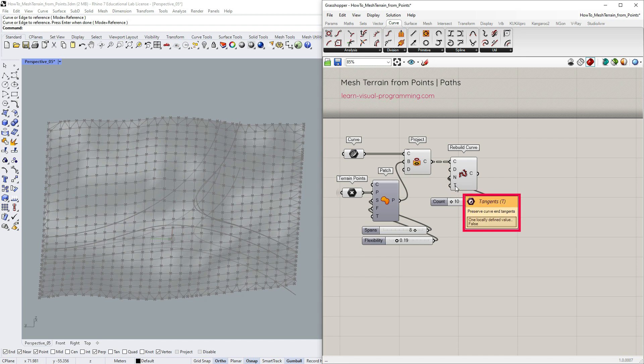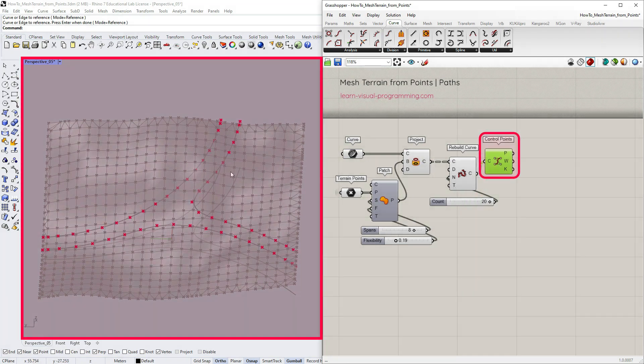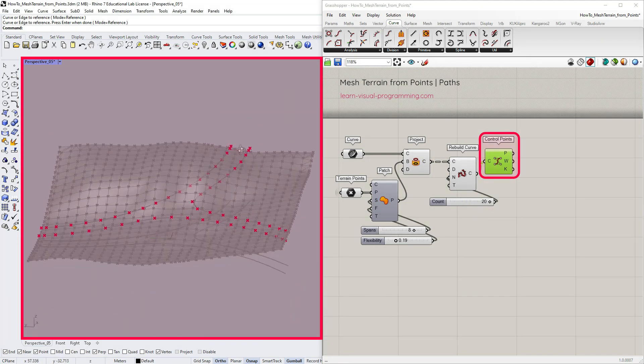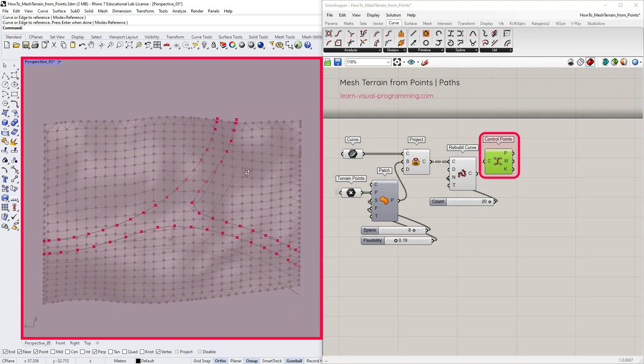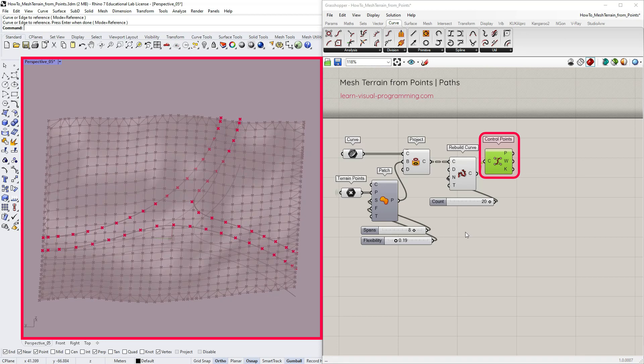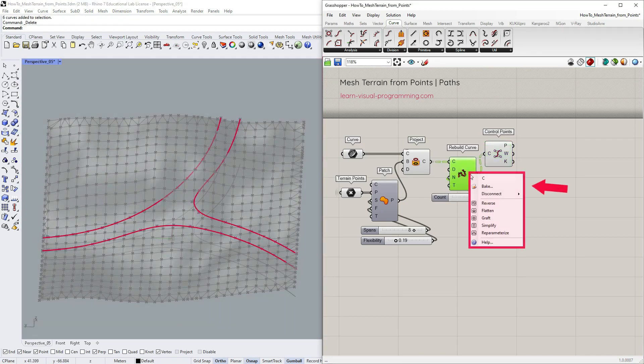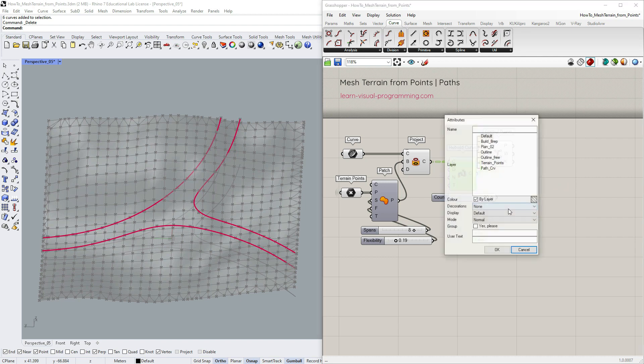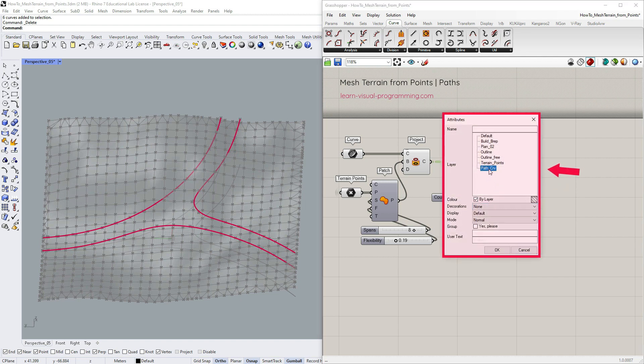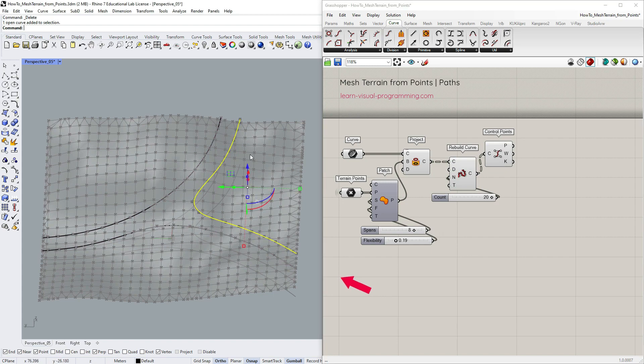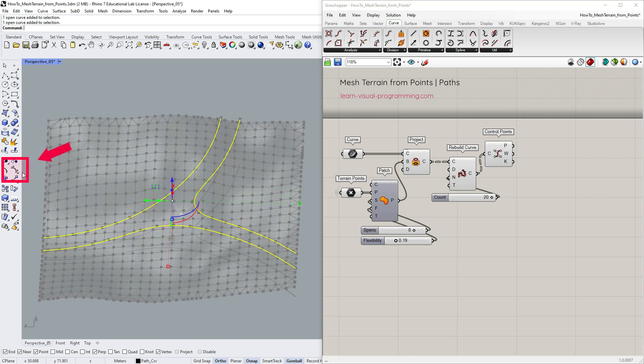The tangent preservation is not relevant for us in this case. We can check if the curves were rebuilt correctly and see how the control points look. All looks good, so now I'm gonna bake the path curves into Rhino. I pick a separate layer for these curves. Let's select the curves in Rhino and turn on their control point preview.